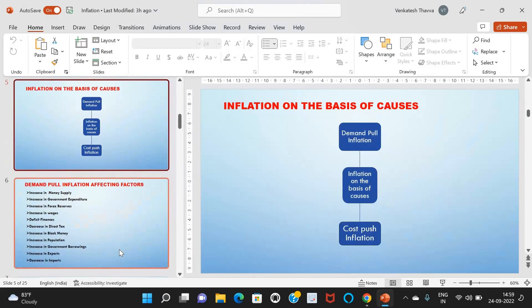Inflation on the basis of causes has two types: demand-pull inflation and cost-push inflation. Demand-pull inflation arises due to higher demand for goods and services over the available supply. This higher demand arises due to increase in income of the people, increase in money supply, and change in the tastes and preferences of the people. Cost-push inflation is price rise due to increased input costs like raw materials, wages, and profit margins. Both types are affected by forces of demand and supply.